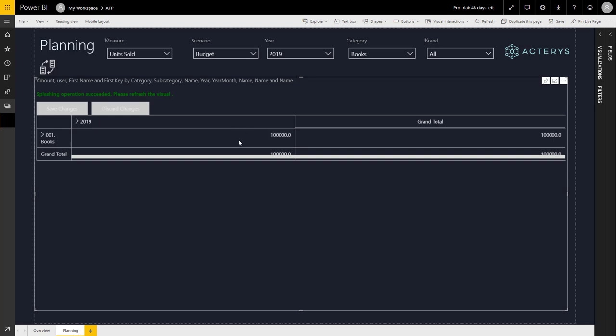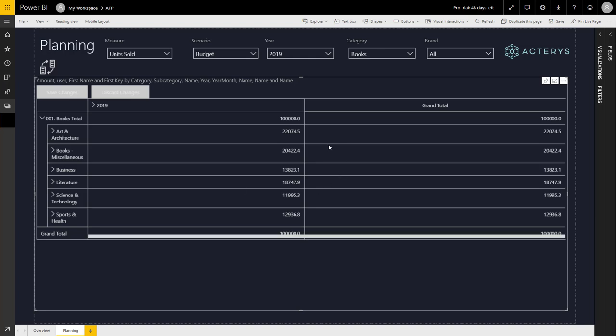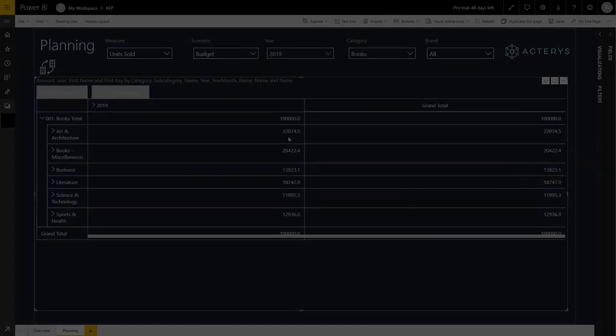If I press refresh here, I can immediately see how the 100,000 are now broken down to all the underlying categories. So if we go down here, you can immediately see that the total was automatically adapted. So a very simple and effective way to do top-down, bottom-up planning.